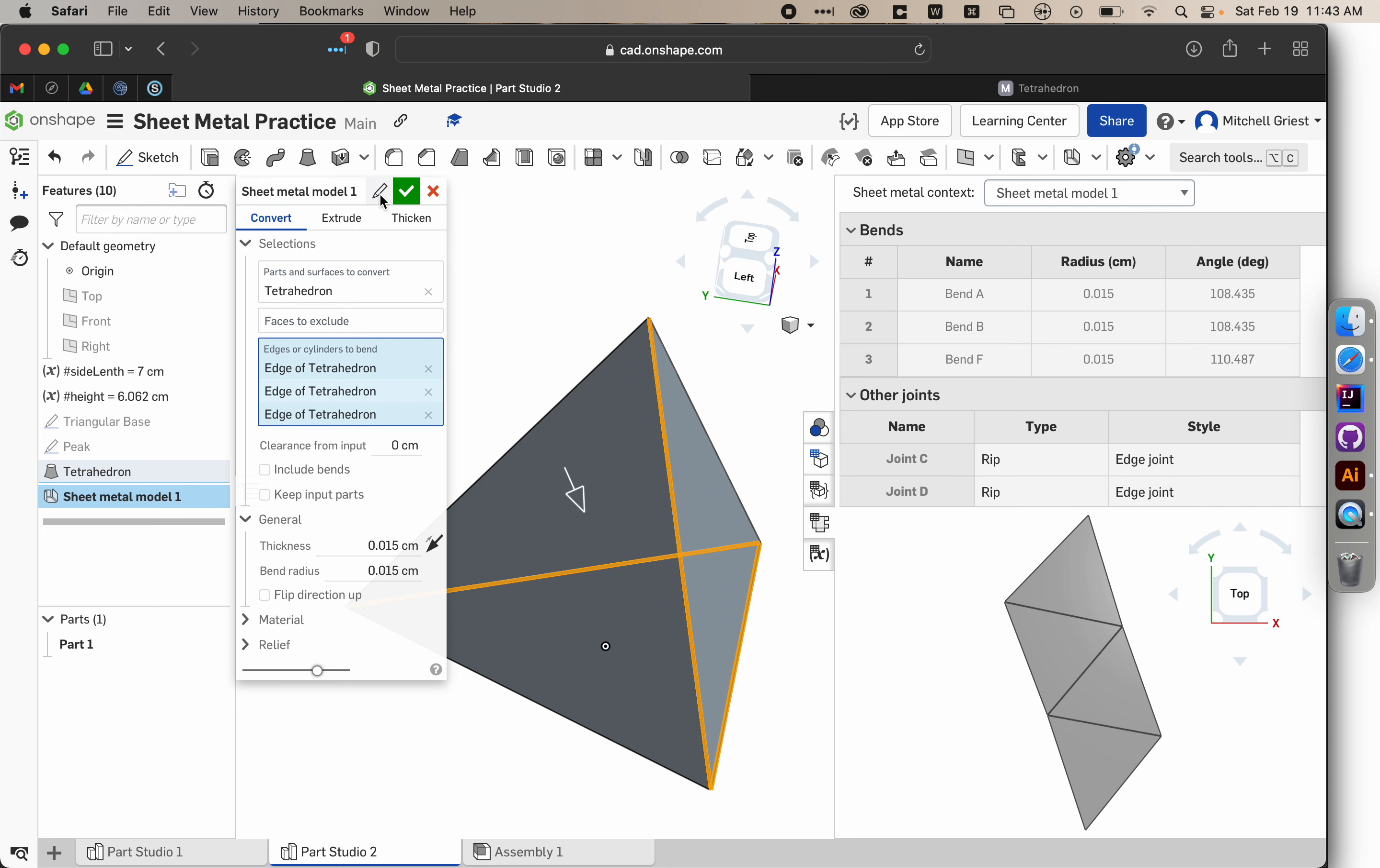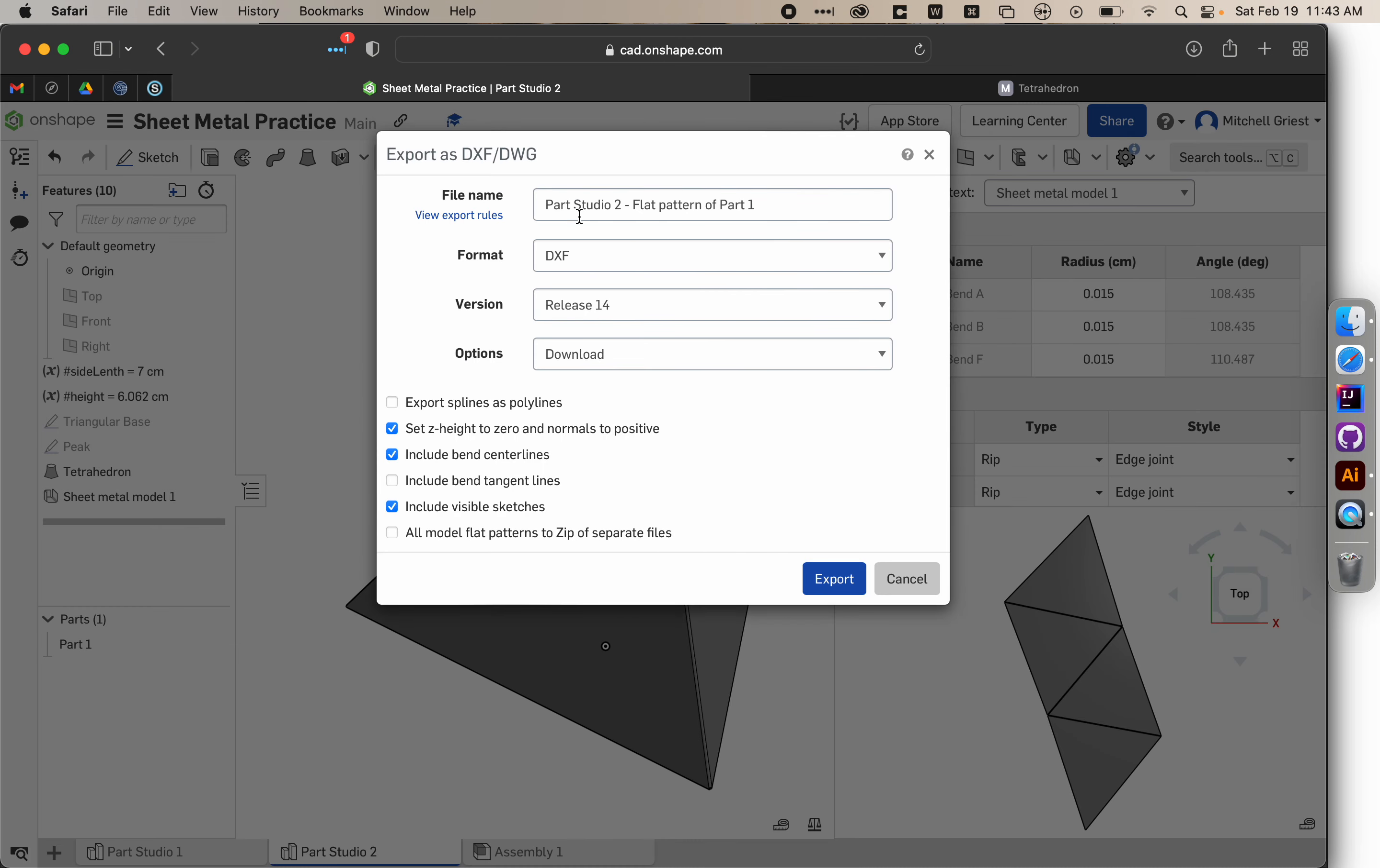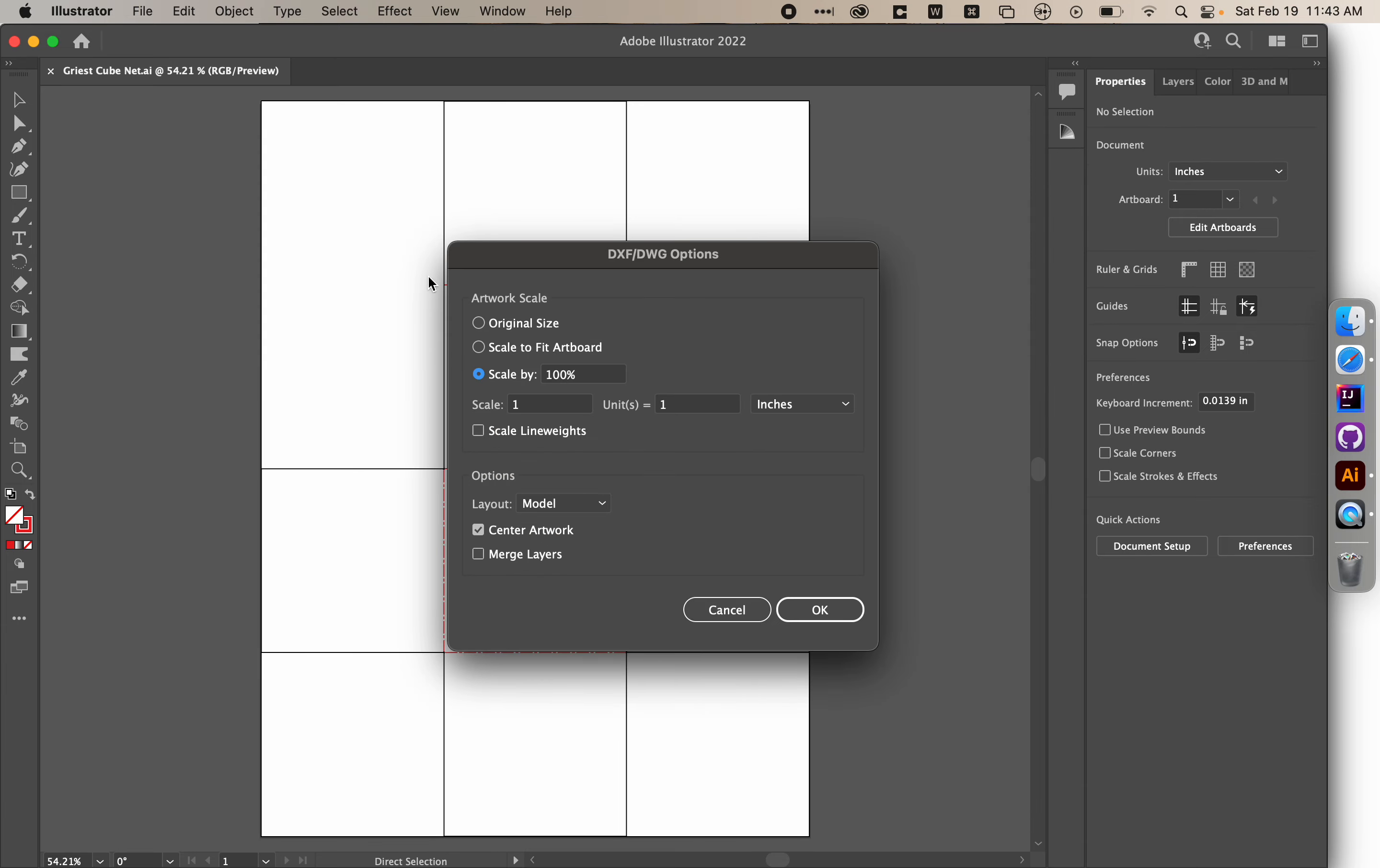And so let's go ahead and rename this. We don't need to rename it. We'll hit the green check to select or to accept. And then just like before, we're going to export DXF or DWG. We're going to call this Grist Tetrahedron Net. Make sure we have the same things checked as in the previous video. Hit export. And then we should be able to, in Adobe Illustrator, open up our tetrahedron net.